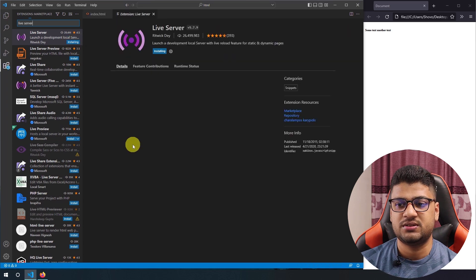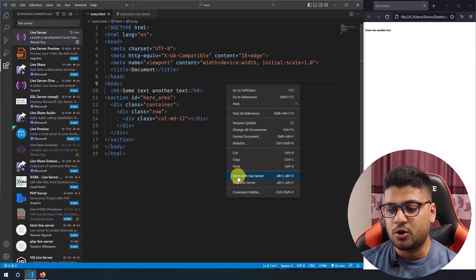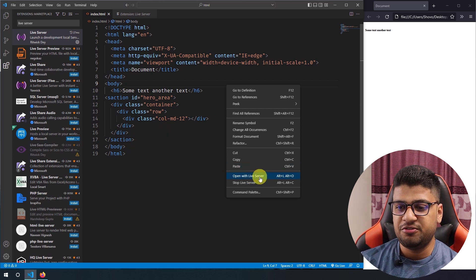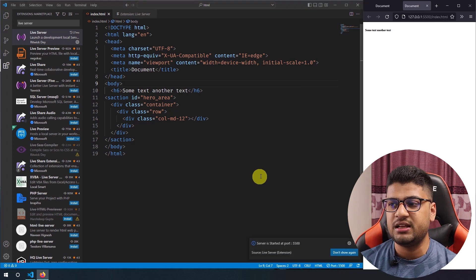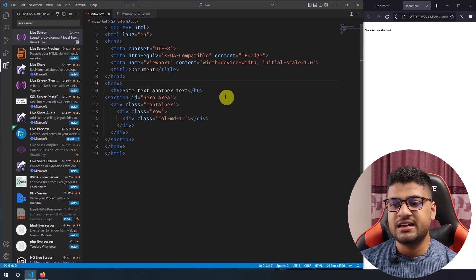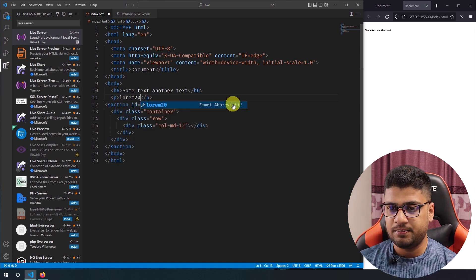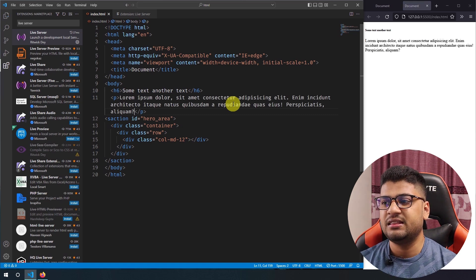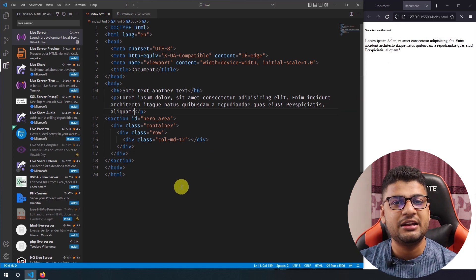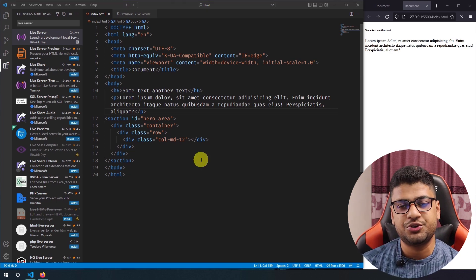After installing Live Server, if you right-click you get the option 'Open with Live Server,' which opens the page in your default browser — in my case Firefox. Now if I add a paragraph tag with some lorem text and press save, it will automatically refresh the browser without me needing to reload manually. It's a productive extension I recommend using.